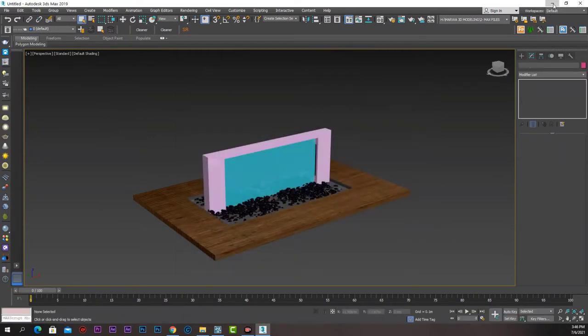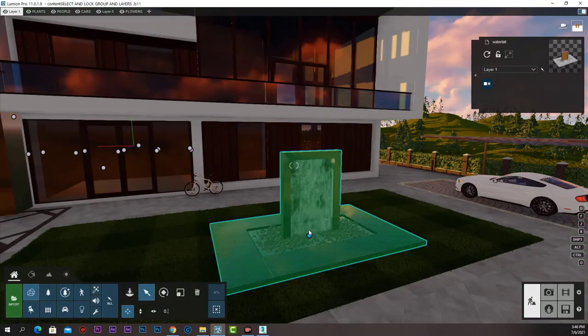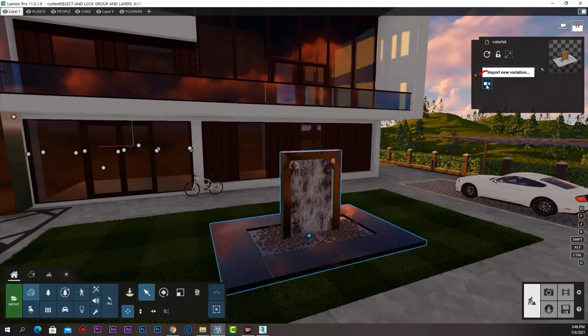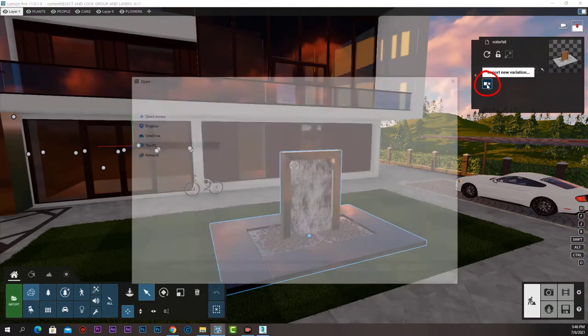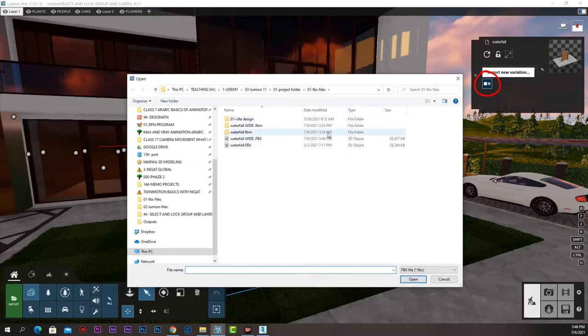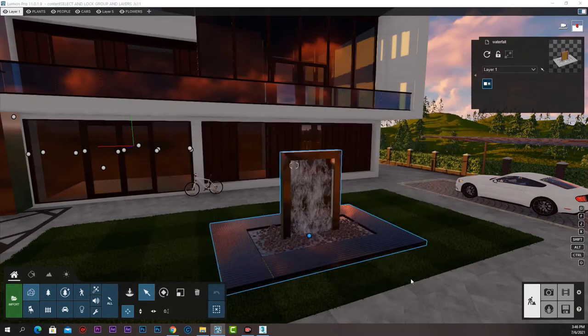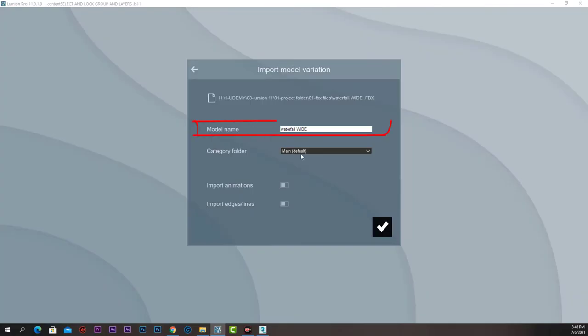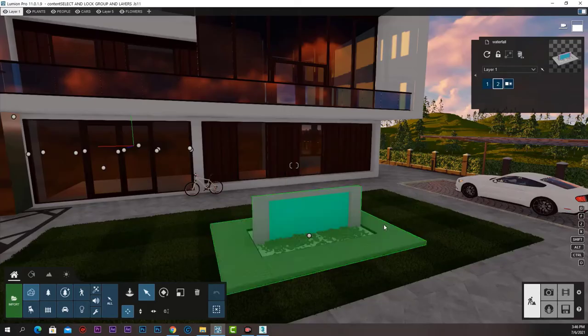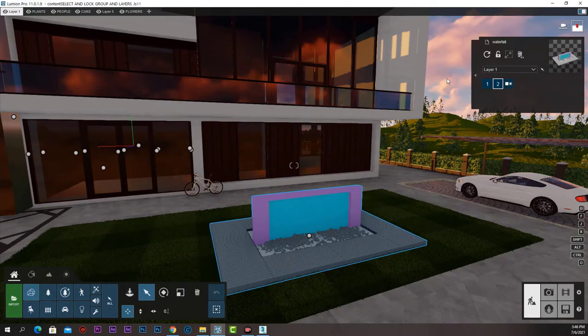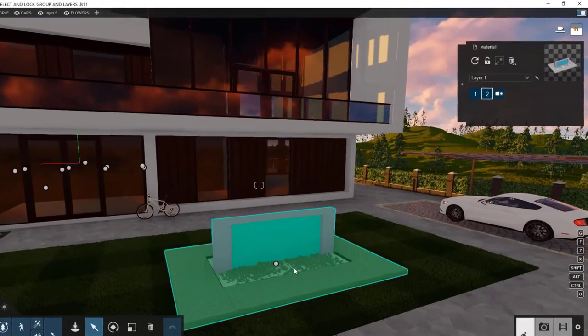Now let's get back to Lumion, select the waterfall and press import new variation. Select the waterfall wide dot FBX and press open. Give it a name for the Lumion library and press OK. And now the new variation gets imported into Lumion.